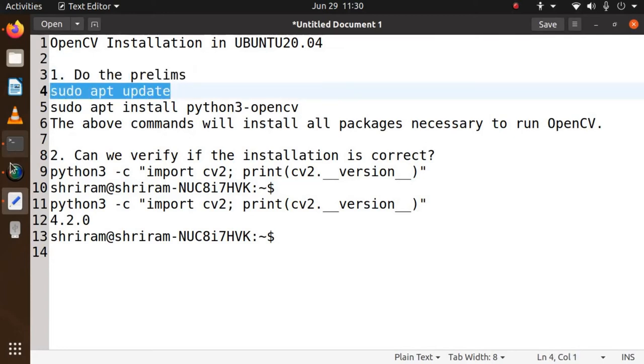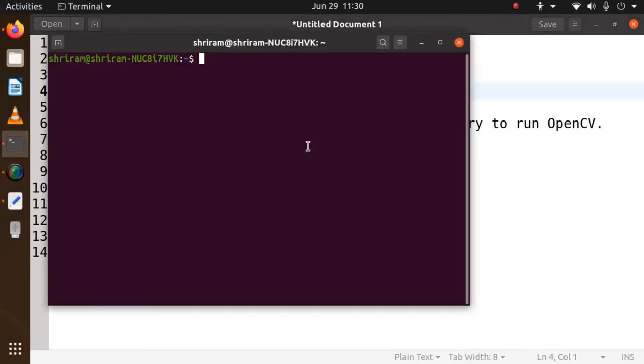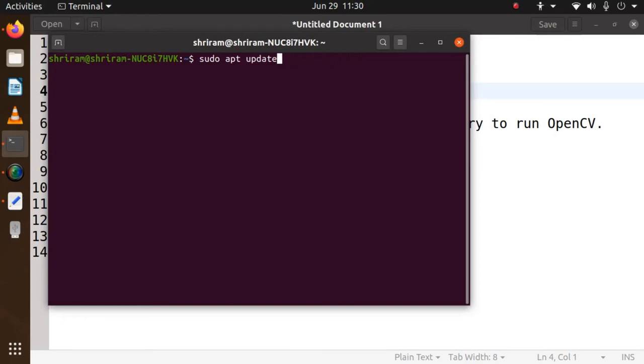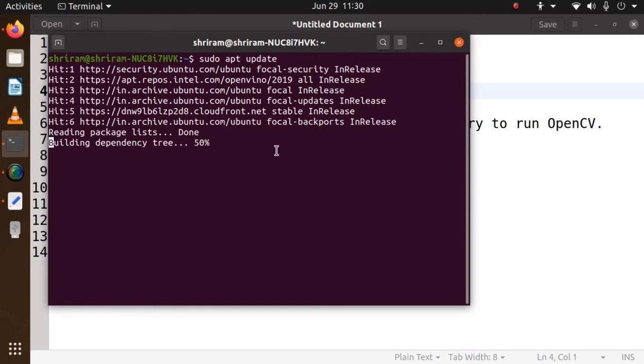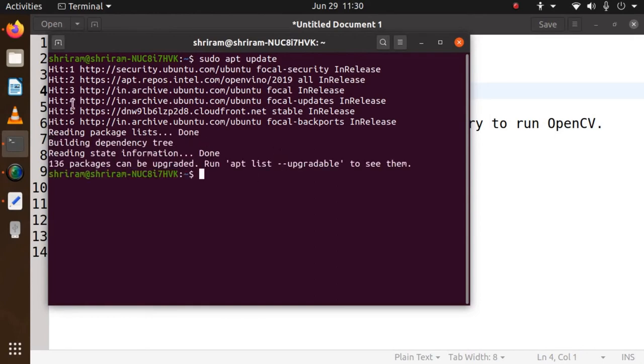Now I'm going to type that: sudo apt update. Once you do that you will get all the updates available for you, and this is a preliminary step which is mandatory for you to be done.